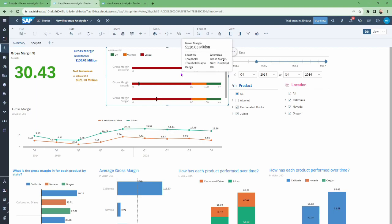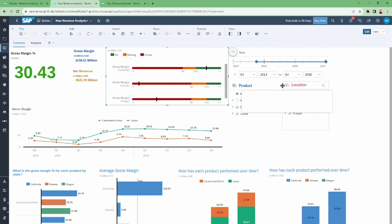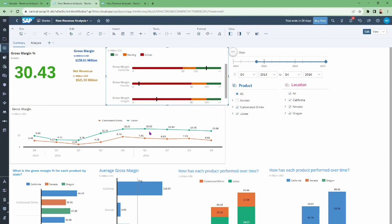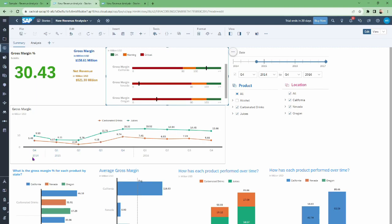In this chart we are also controlling the threshold. On the right side of the screen we have three input control parameters: the first is date, the second is location, and the third is product. After this we have another chart named Cross Margin, which is showing the gross margin over time — from the first quarter of 2014 through the fourth quarter of 2015 — and also showing product names like juices and carbonated drinks separately.